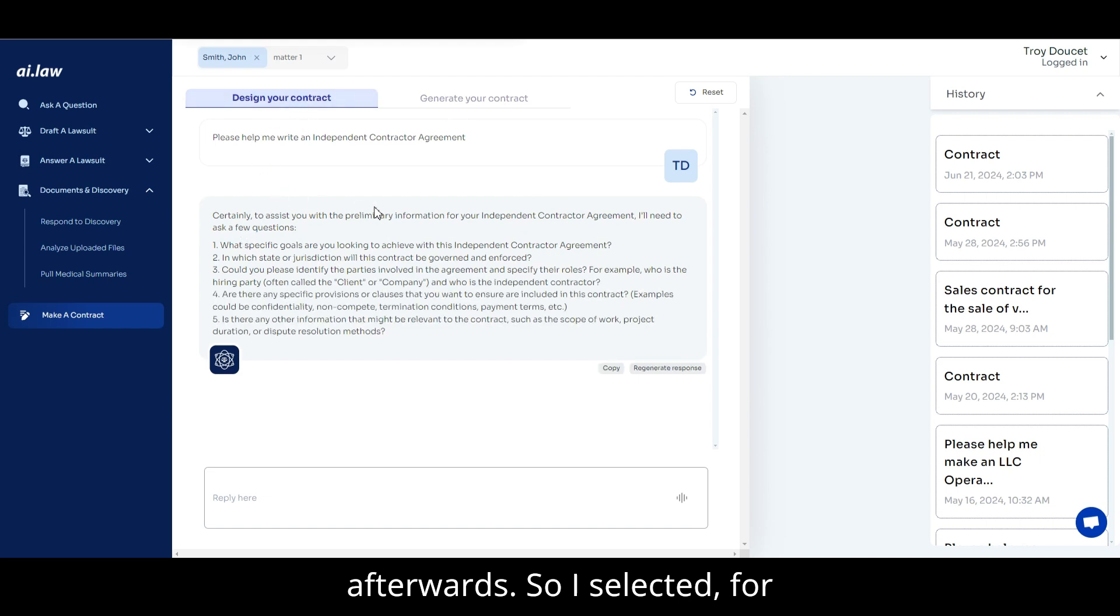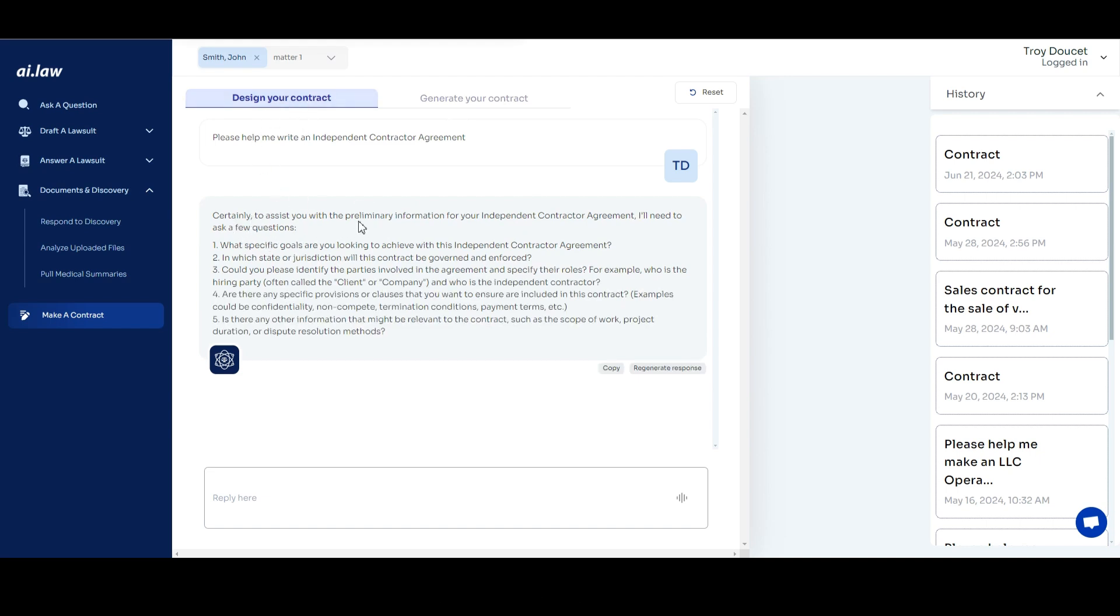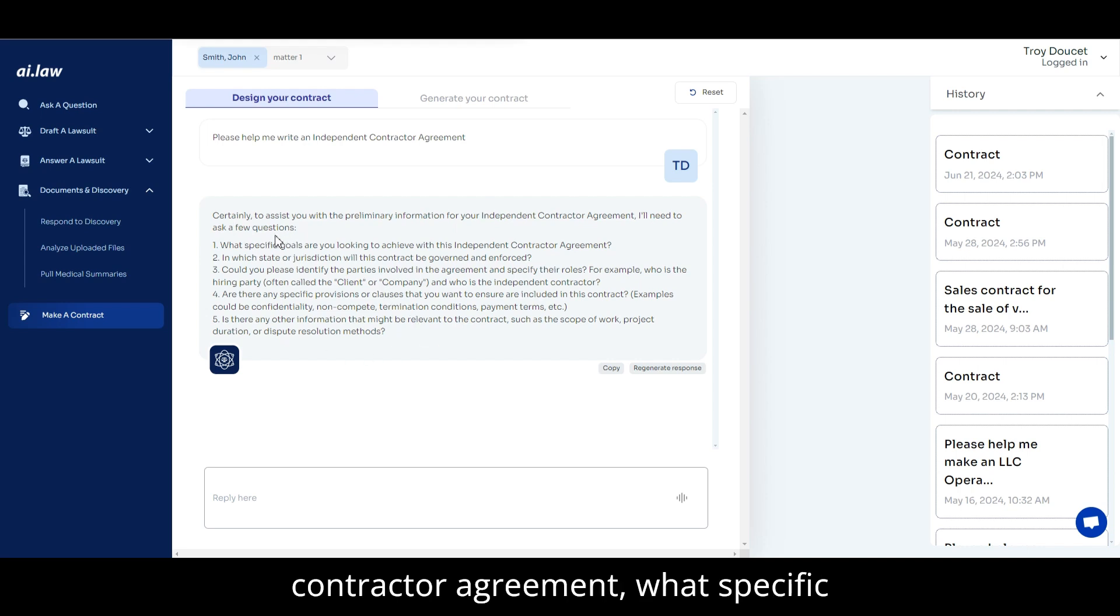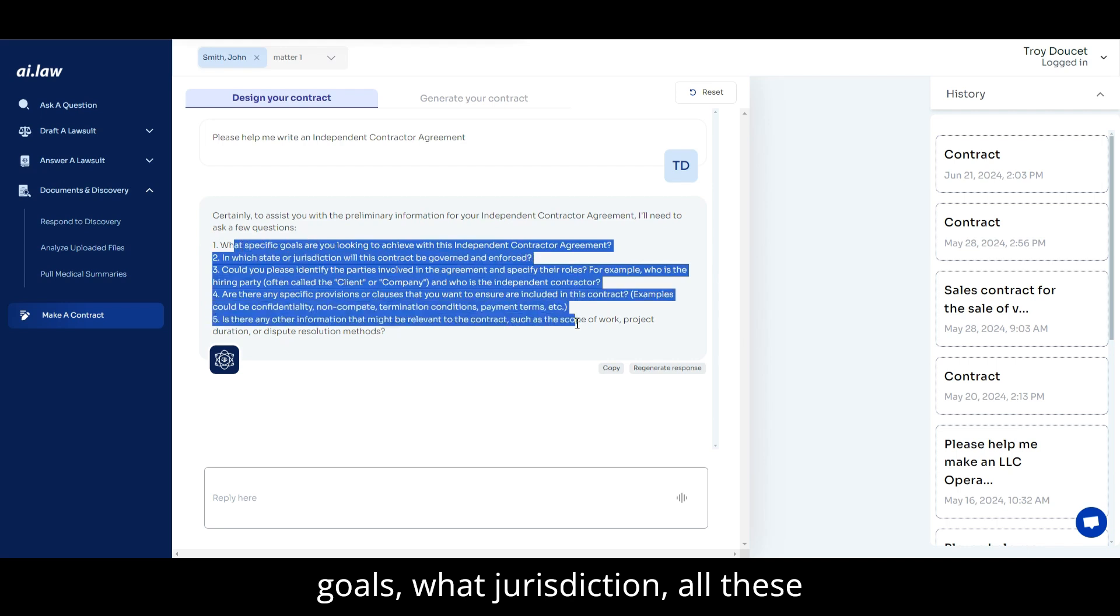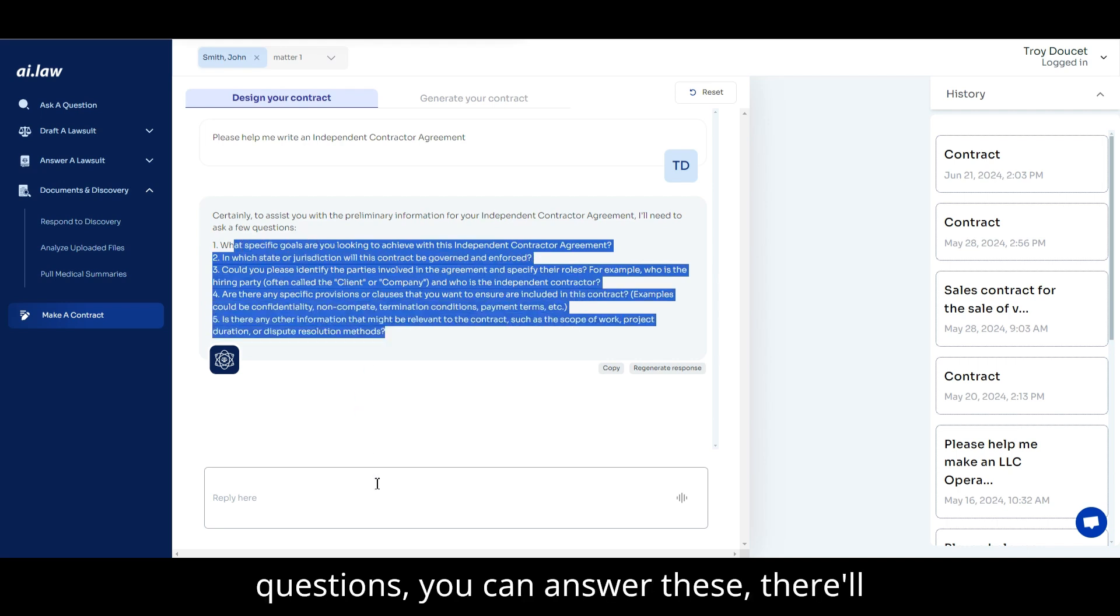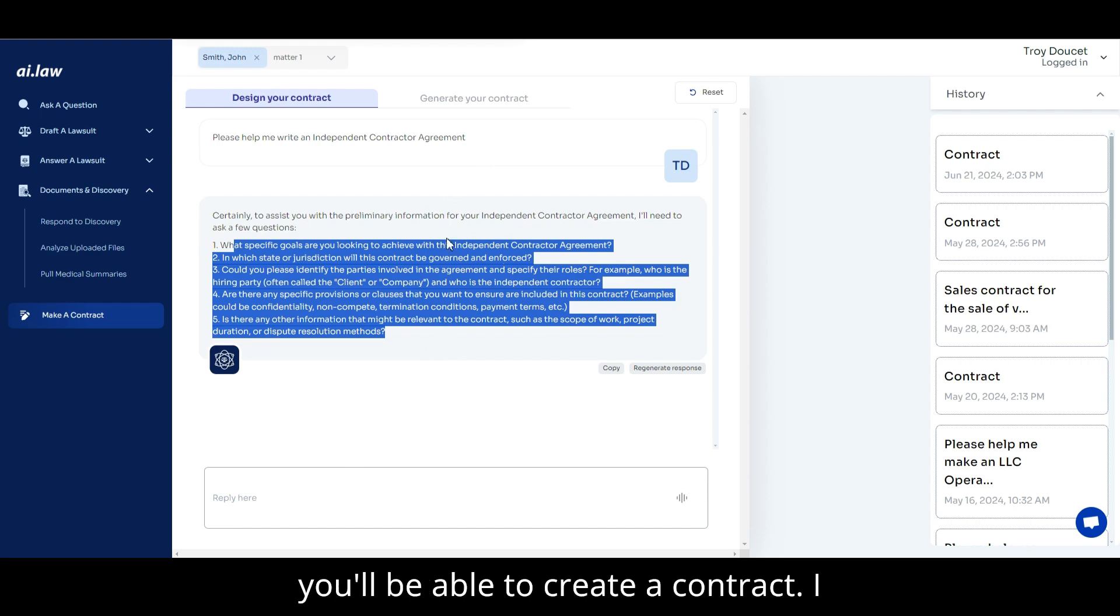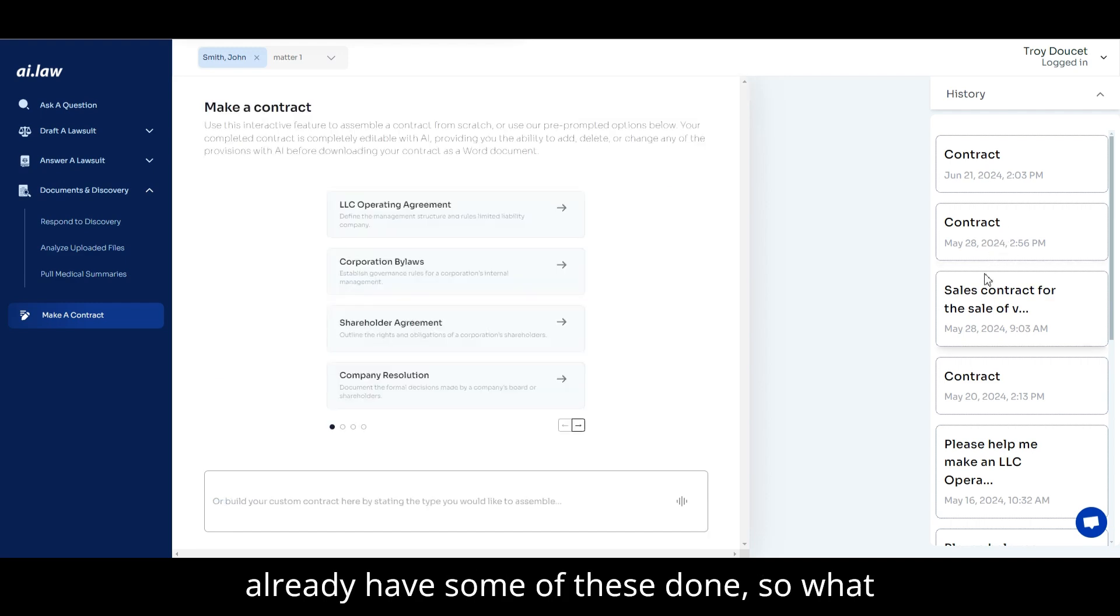So I selected, for example, what I selected was independent contractor agreement, what specific goals, what jurisdiction, all these questions. You can answer these. There'll be a conversation back and forth and you'll be able to create a contract. I already have some of these done.